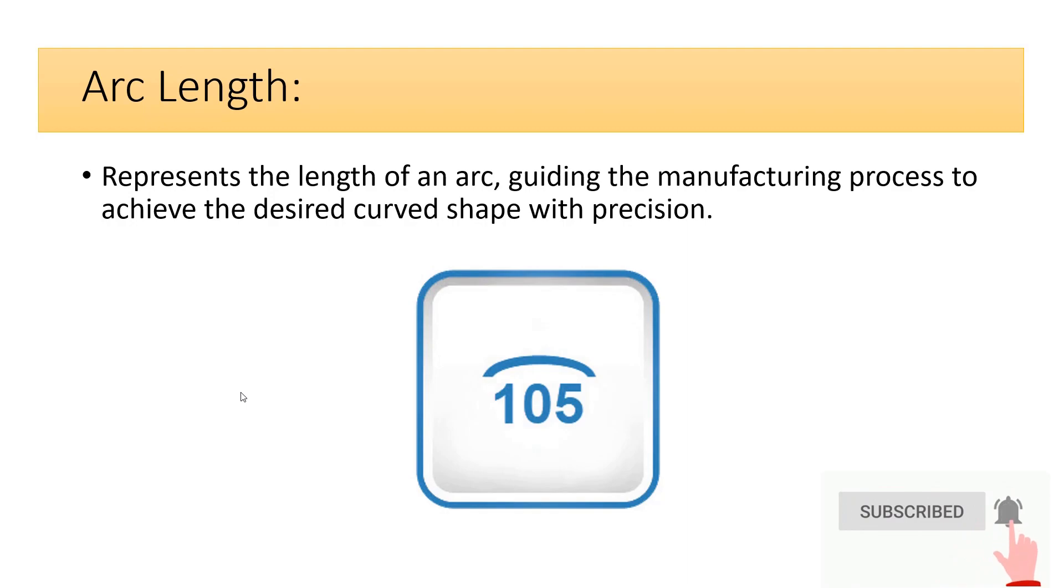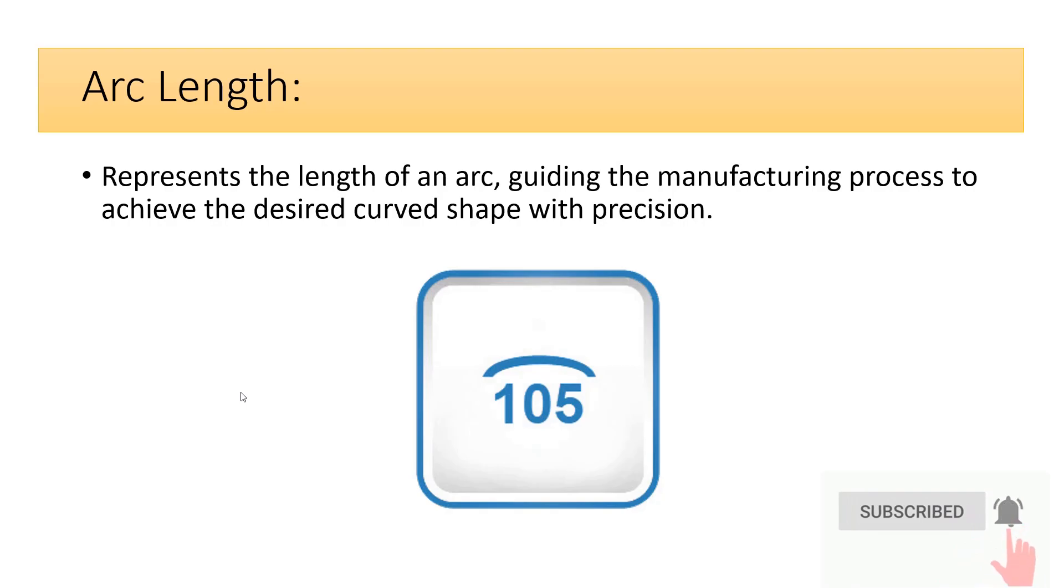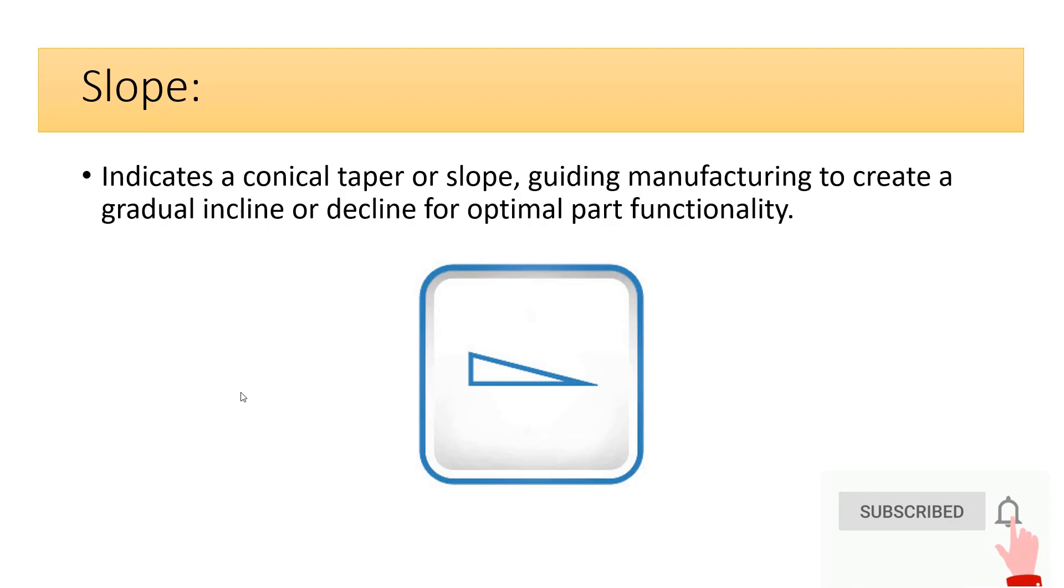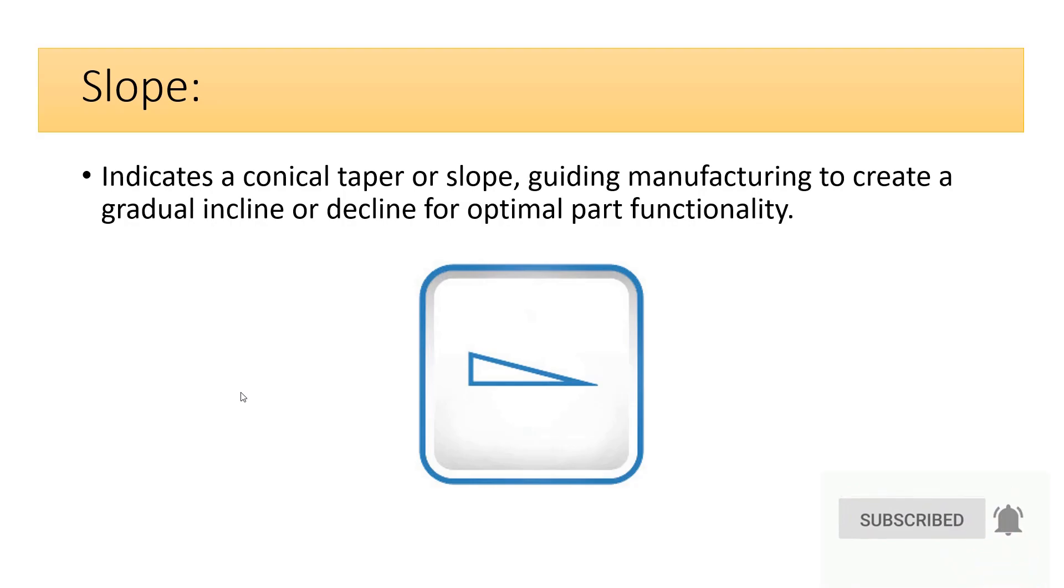Arc length represents the length of an arc, guiding the manufacturing process to achieve the desired curved shape with precision. Slope indicates a conical taper or slope, guiding manufacturing to create a gradual incline or decline for optimal part functionality.